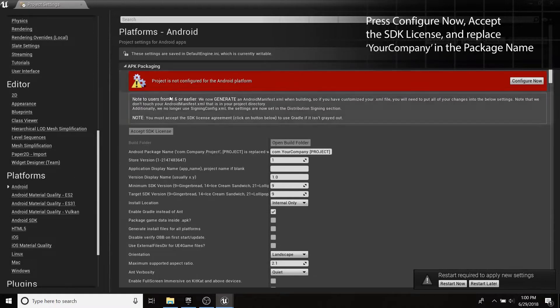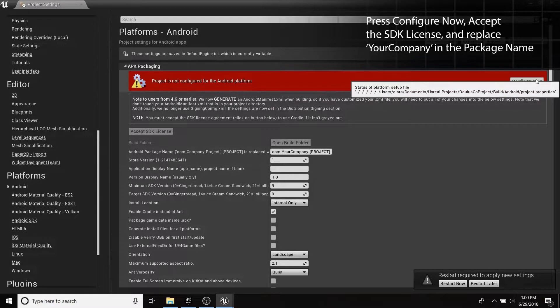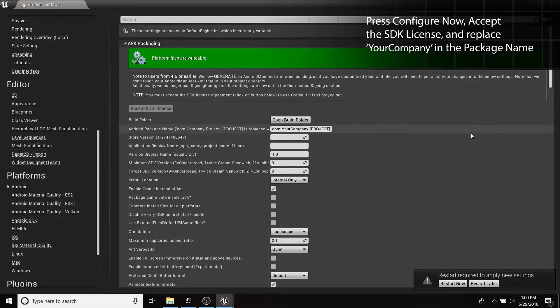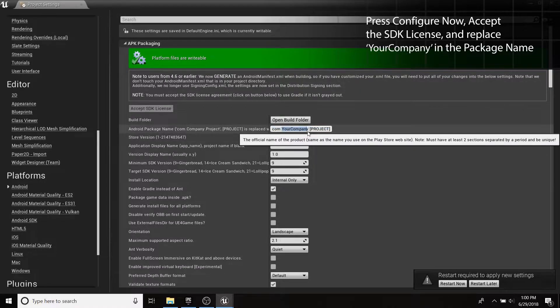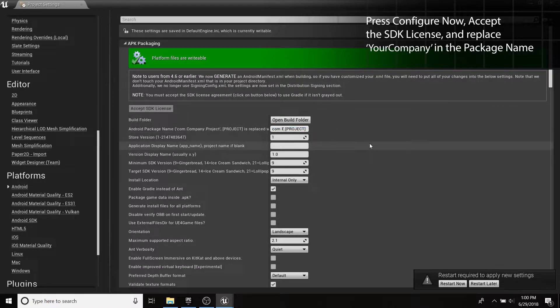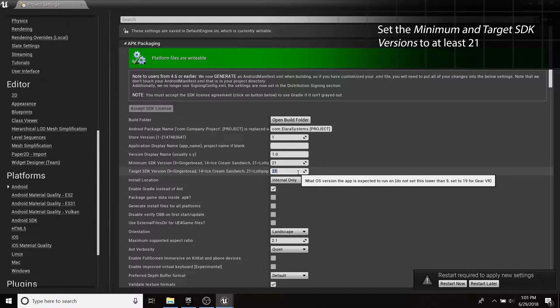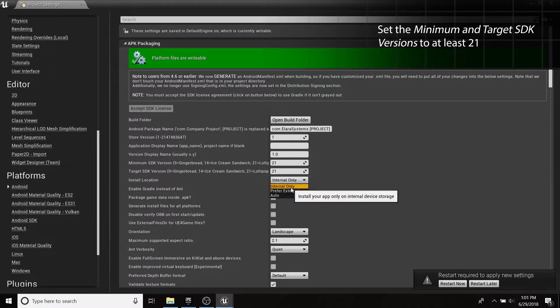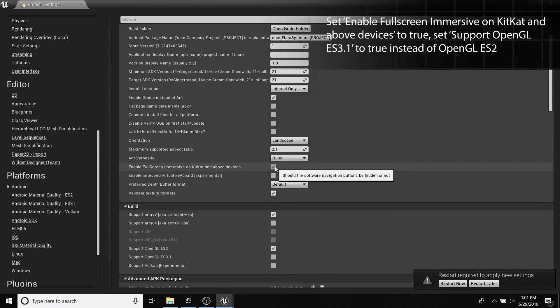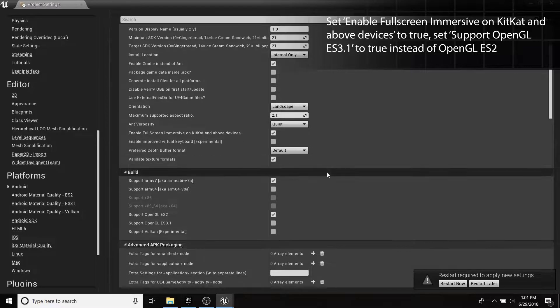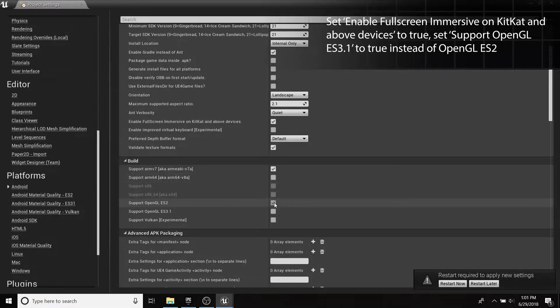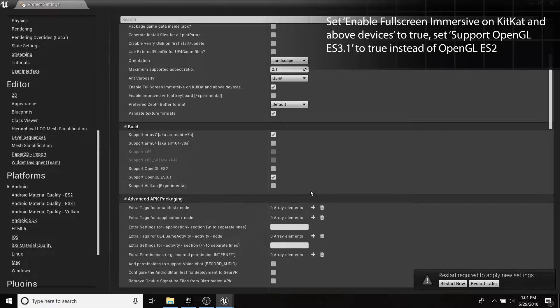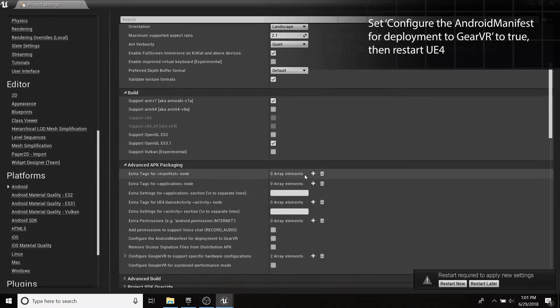In the Android section, press the Configure Now button, then accept the SDK license if you haven't already. Take a moment to replace your company, then update the minimum SDK version and target SDK version to 21. Enable full-screen immersion on KitKat and above devices, and swap support OpenGL to ES 3.1.